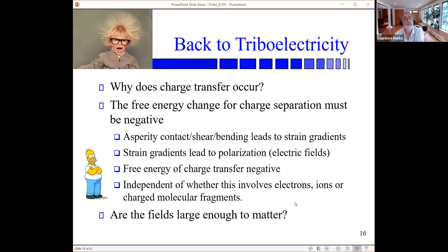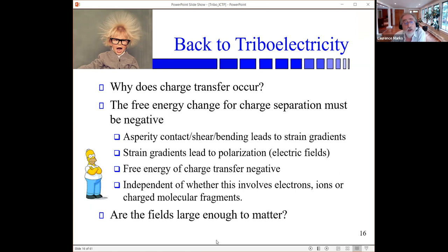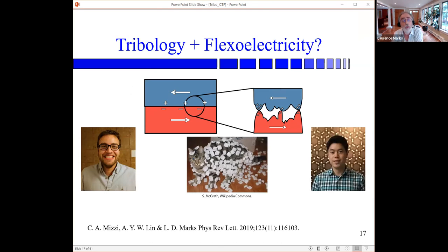Going back to triboelectricity: the key point is that asperities, when you have contact, shear, or bending of an insulator or polymer, produce a strain gradient. Strain gradients produce polarizations. That means there will be an energy gain to transfer charge — whether it's electrons, ions, or charged molecular fragments — and it doesn't really matter which. If you have flexoelectricity, then thermodynamics is actually satisfied: you are obeying the laws of physics.